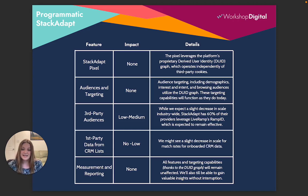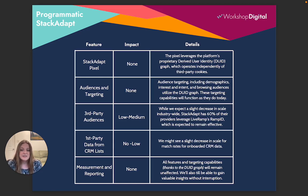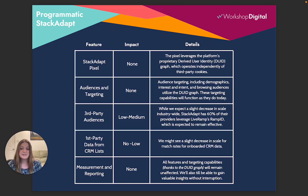On the audience and targeting side of things, really no anticipated impact to the majority of those targeting methods either, including demographics, interest, and intent targeting. Browsing audiences all utilize that derived user identity graph, so those targeting capabilities will continue to function as they do today.